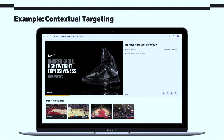However, this is a men's shoe and I'm female, so it's not really relevant for me at all. So it's not really a great example of good targeting.